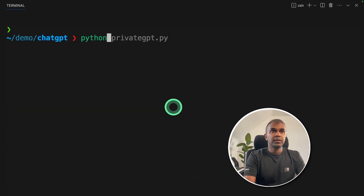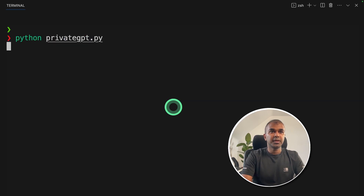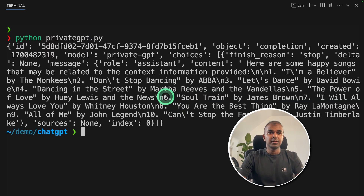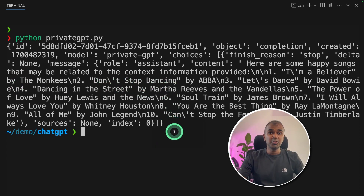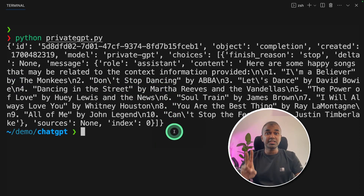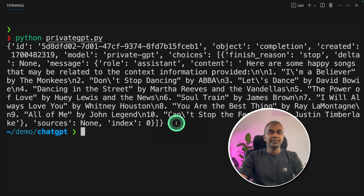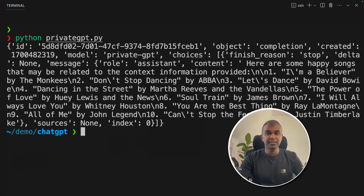Now I'm going to run this code. In your terminal: python privateGPT.py — that's where I've stored my code. We got a response: here are some happy songs that may be related to the context — I am a Believer, Don't Stop Dancing. So we've set up the UI for Private GPT, ingested a large amount of data, and programmatically queried Private GPT. That's it — as simple as that. I'm going to create more videos about this, so stay tuned. I hope you liked this video. Do like, share, and subscribe — thanks for watching.